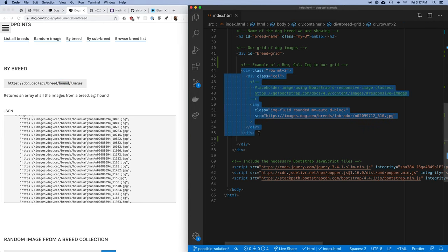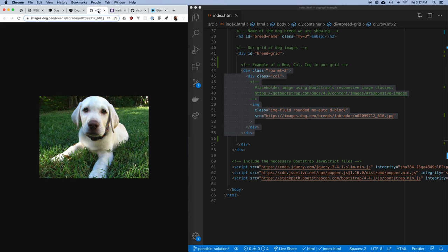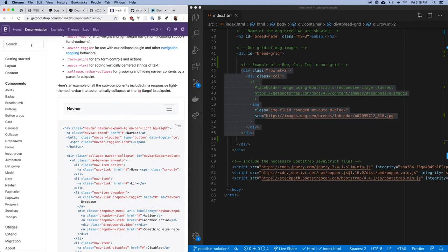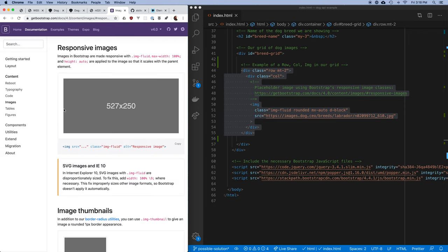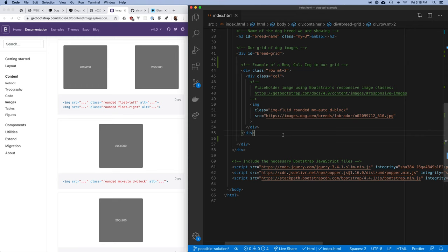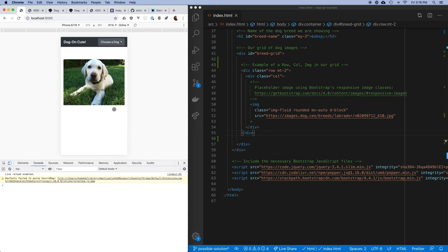I essentially want to create one of these cells — this whole chunk of HTML — in a loop for each one of the dogs I want to display. I've put one up here with an image from the Dog API just to show the structure. Bootstrap has nice tools for responsive images — you can stretch an image to fill available space, round the corners, etc. I'm using those Bootstrap classes to handle styling.